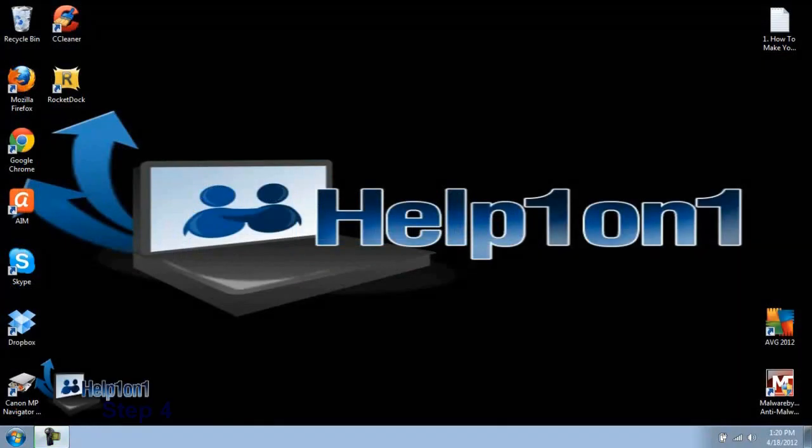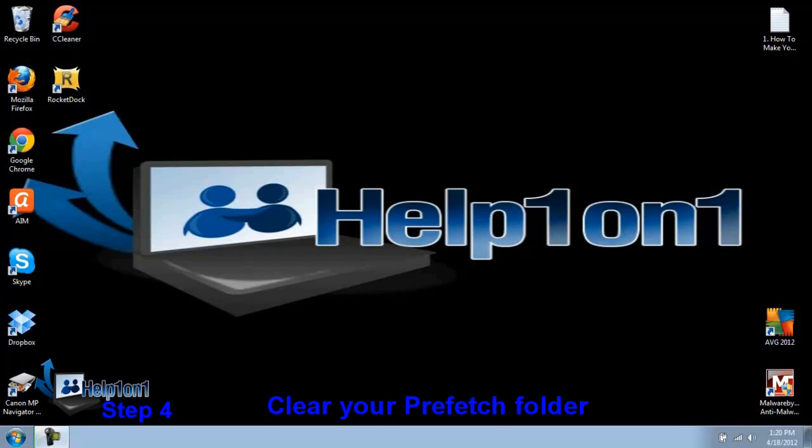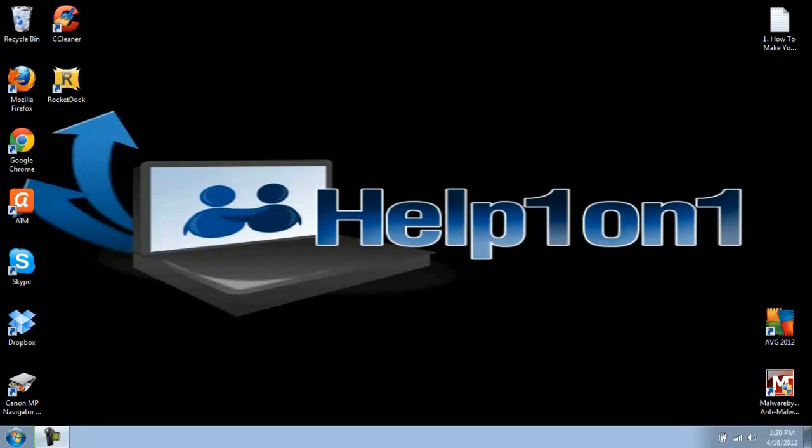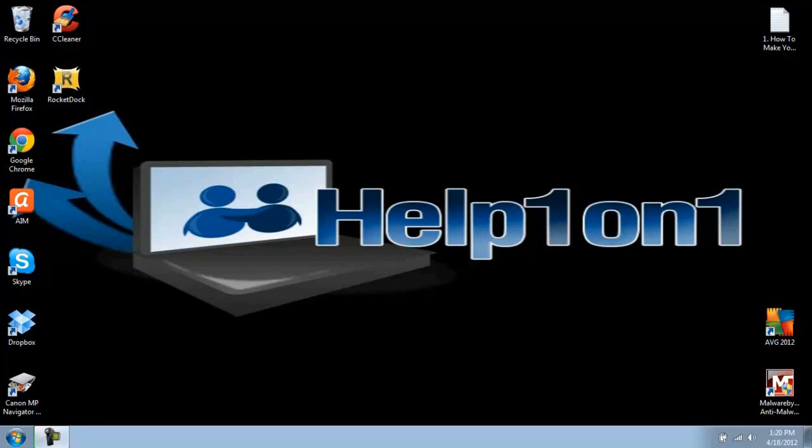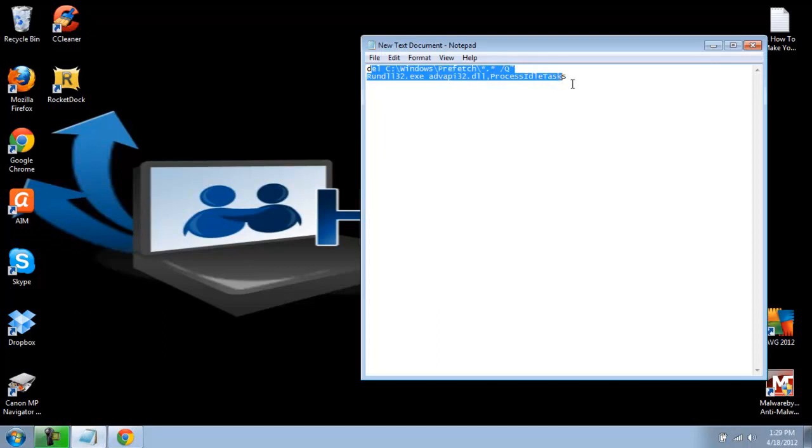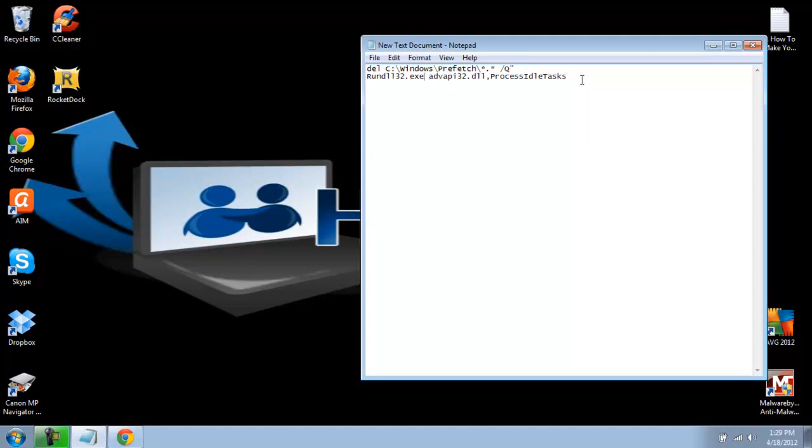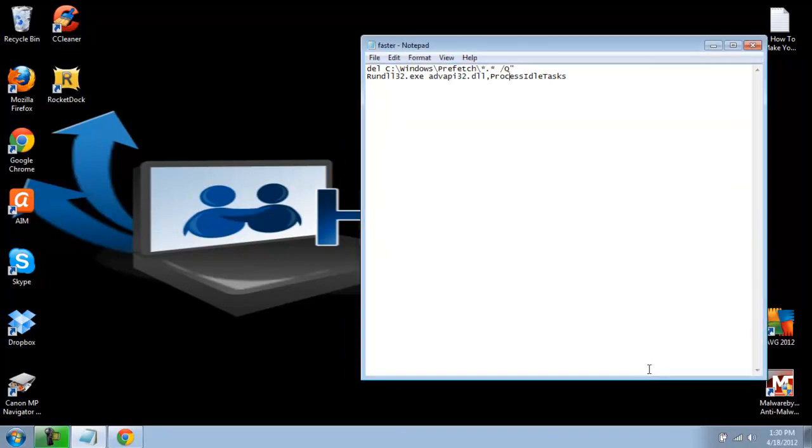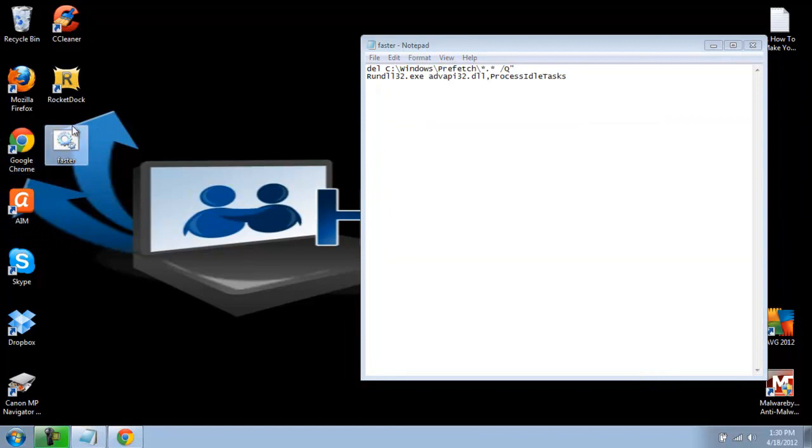Step 4. Clear your Prefetch Folder. To know what your Prefetch Folder is used for, please look in the description under Step 4. You will need to create a new document or as some say, Notepad. Once the Notepad is created, double-click it to open it. Copy and paste the code in the description under Step 4. And you will need to save that as Faster.Bat. Once saved, double-click on the file. It is the best place to save it to is your Desktop.